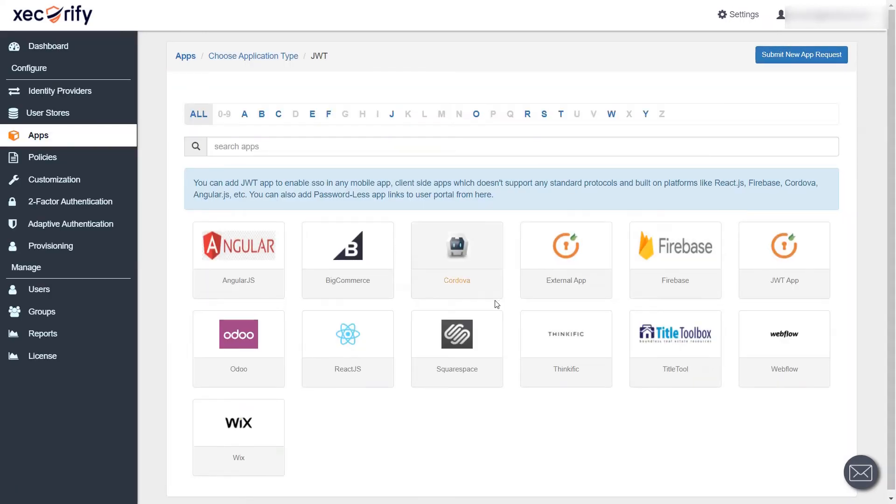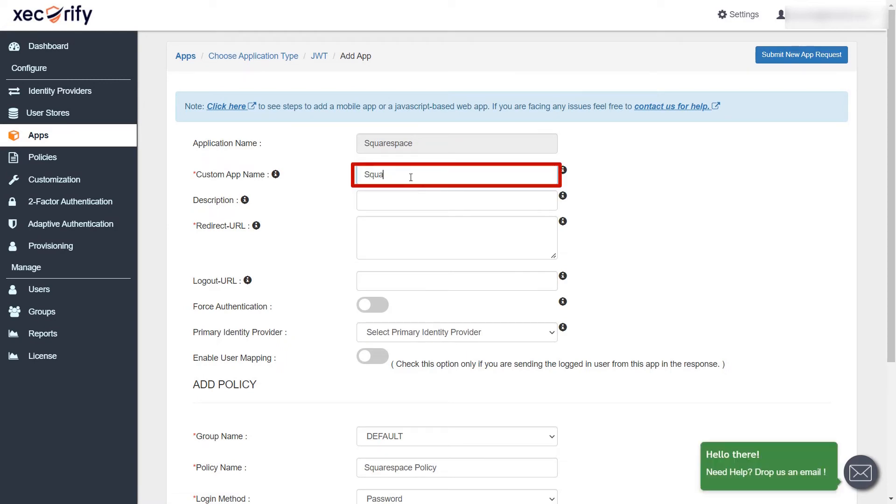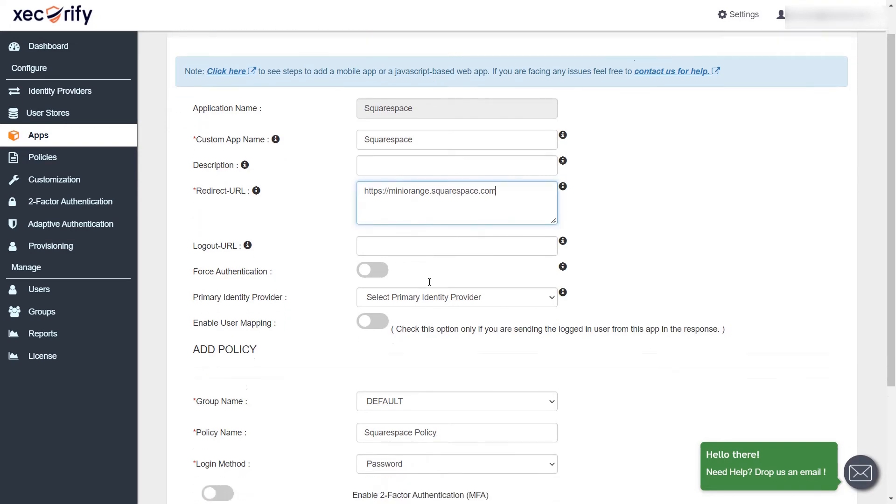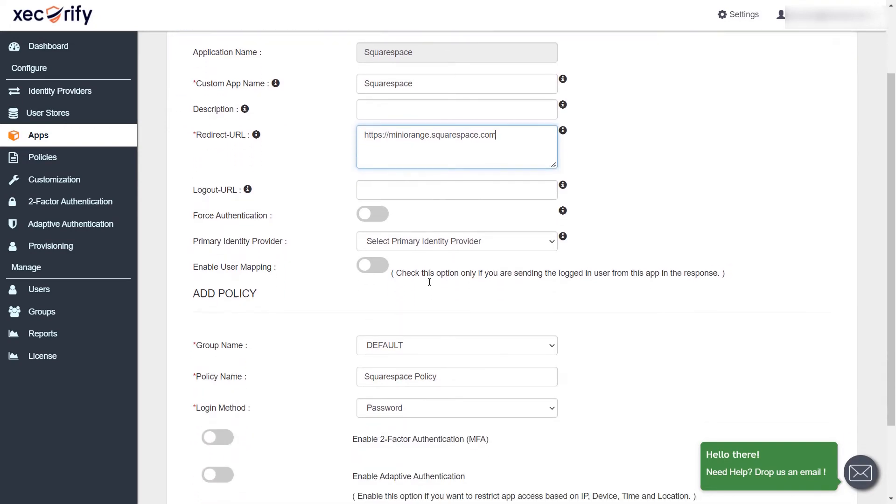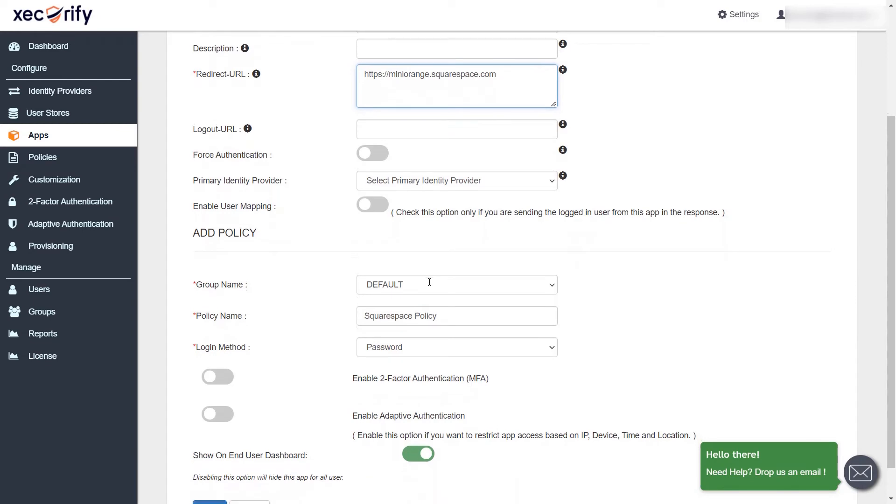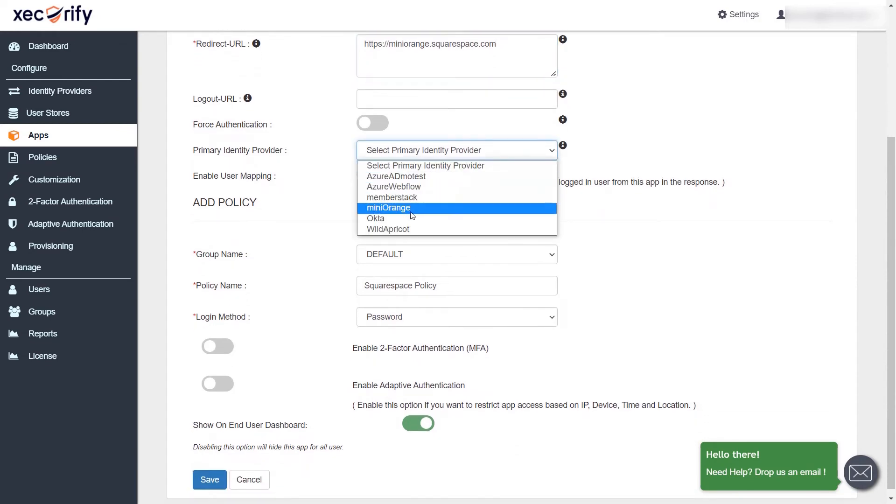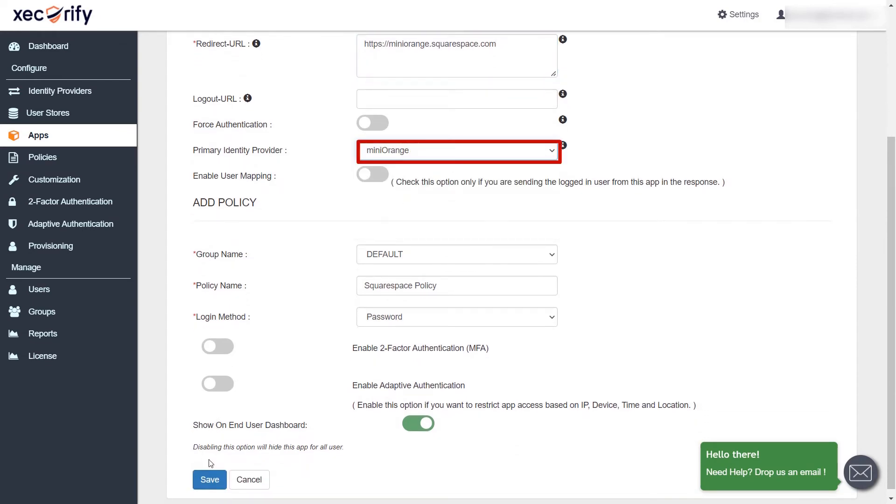Now, select Squarespace application from the list. You need to fill in all the basic information here. Enter the custom app name. Enter the redirect URL where you want to redirect after successful SSO. If you are using Mini Orange as your IDP, then you can choose Mini Orange from the primary identity provider list. And if you are using external IDP, then you can change the IDP name accordingly. Click on save button.